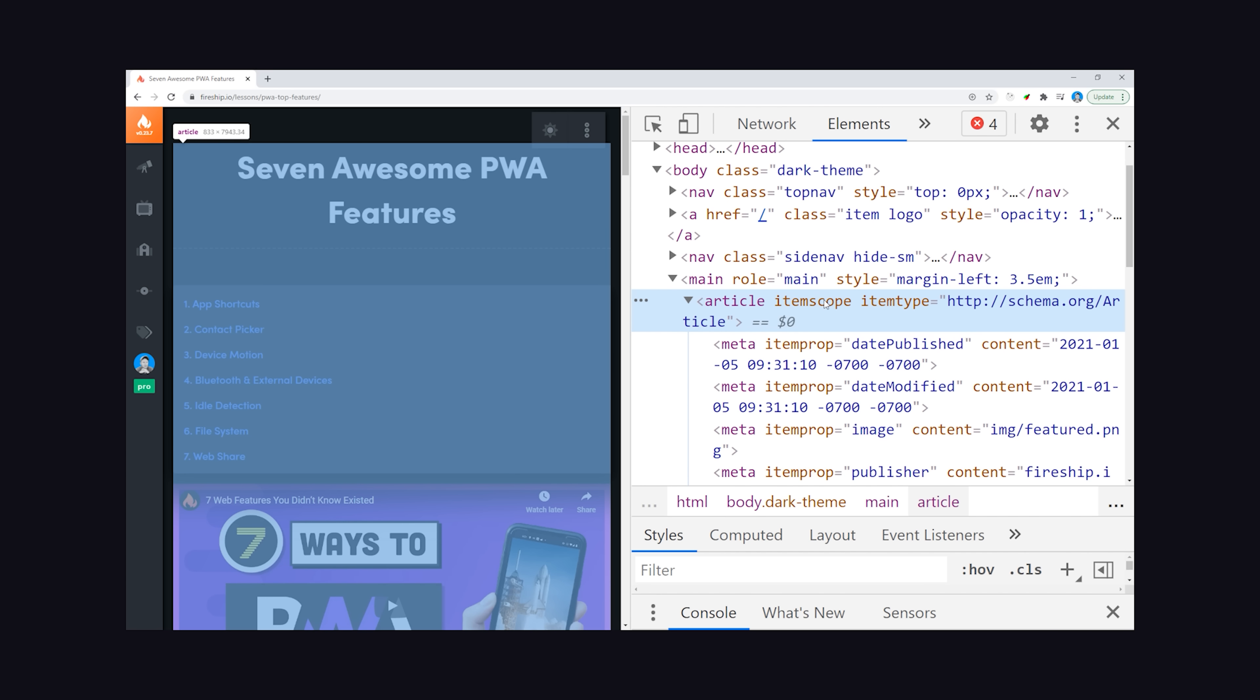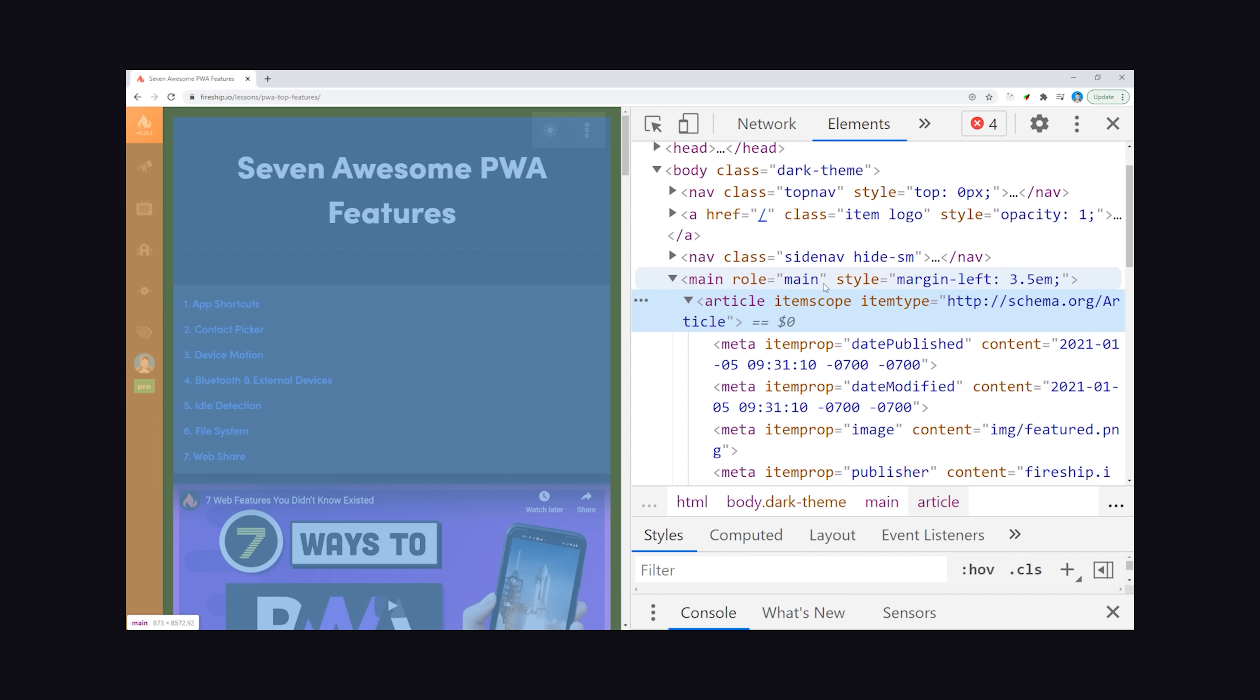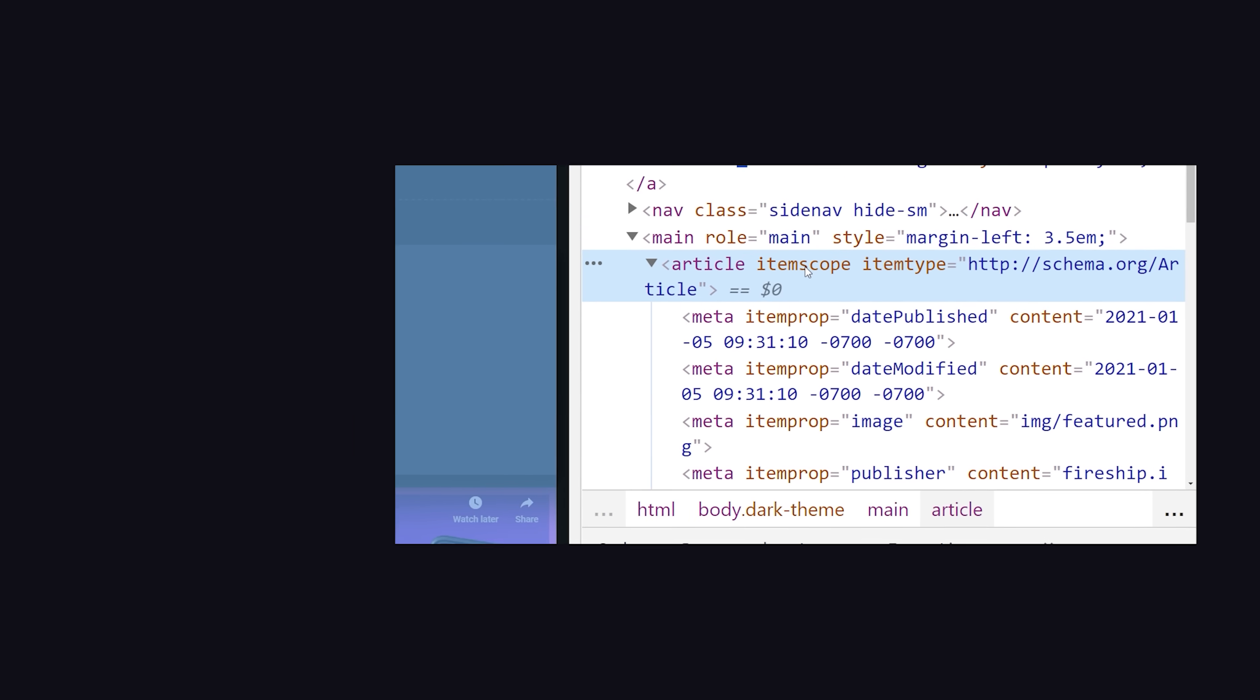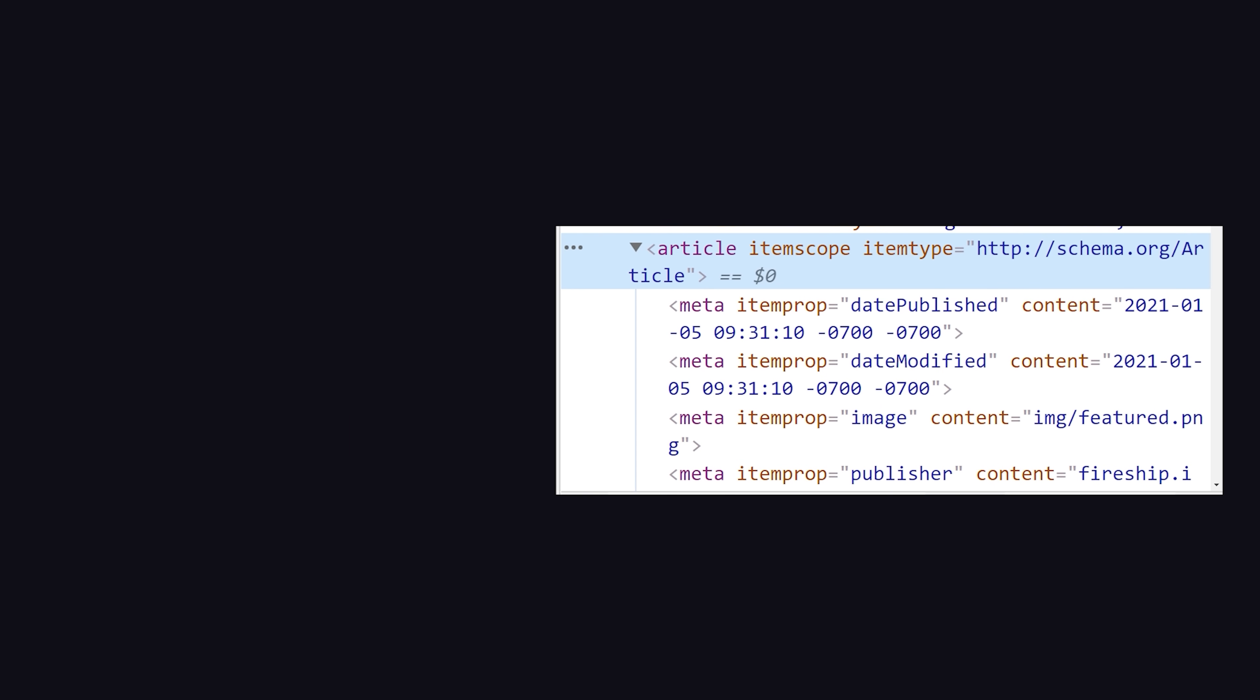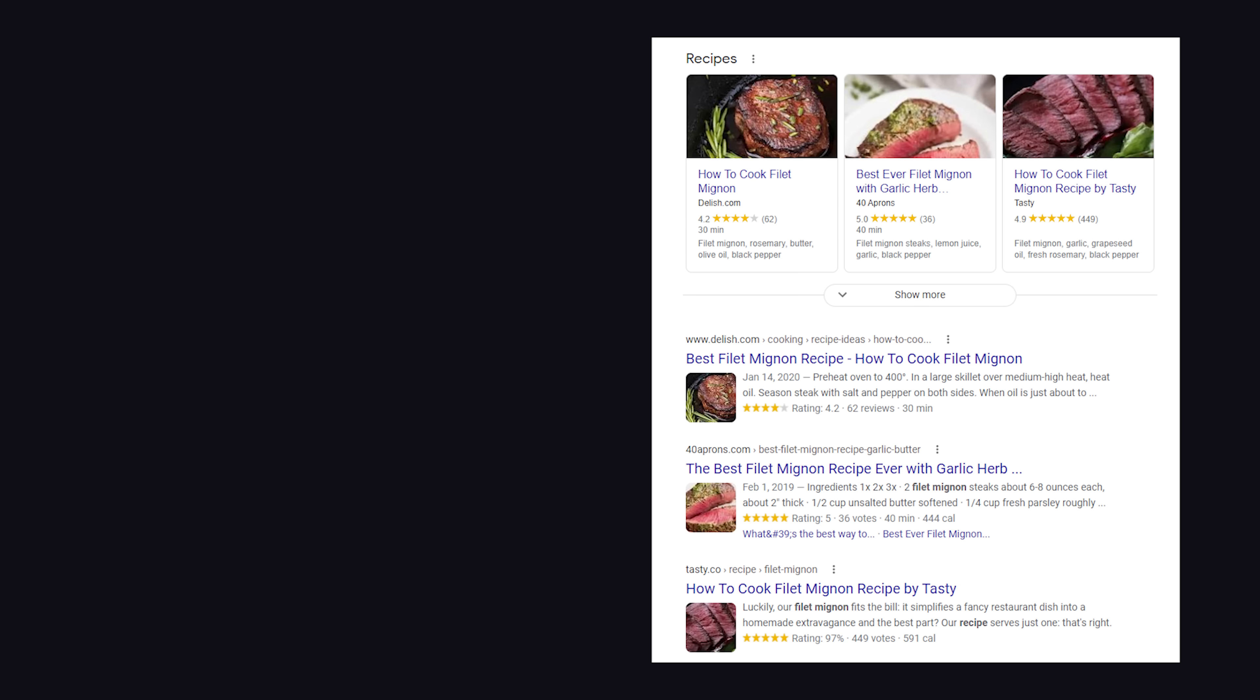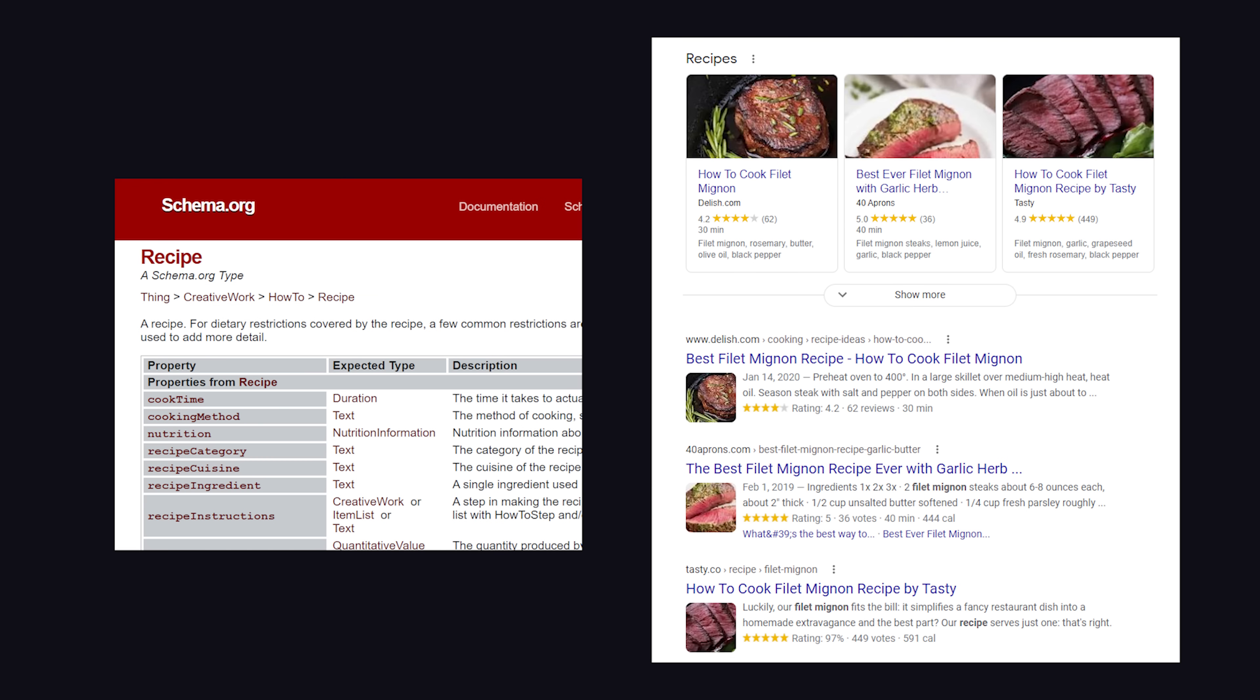In addition, you'll notice a couple of extra attributes here. One is item scope, and the other is an item type as a schema.org article. Now it's totally optional, and whether or not it will improve your search engine ranking is debatable. But what schema.org allows you to do is define a bunch of metadata about the actual content on your page, making it easier for search engines to interpret. It's especially powerful if your content is something like a recipe or a star review, because Google can then take the schema data and format it properly in a SERP page.